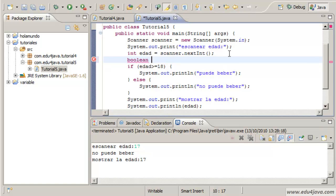Boolean can keep a true or a false. Let's call it... Let's see, puede beber, he can drink.